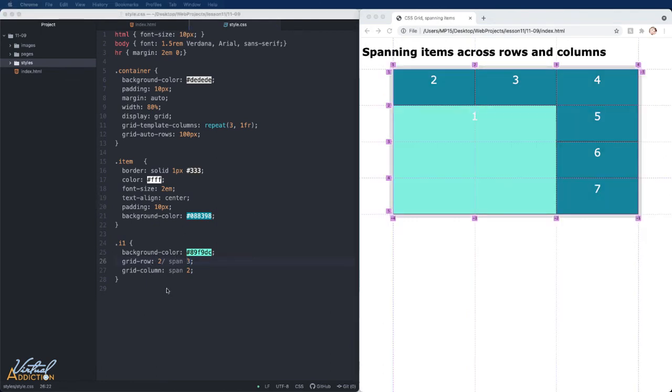And then since we wrote grid-column and told it to just span two columns, we don't have to tell it where it needs to start. It's just going to start where it normally would and span across two columns.